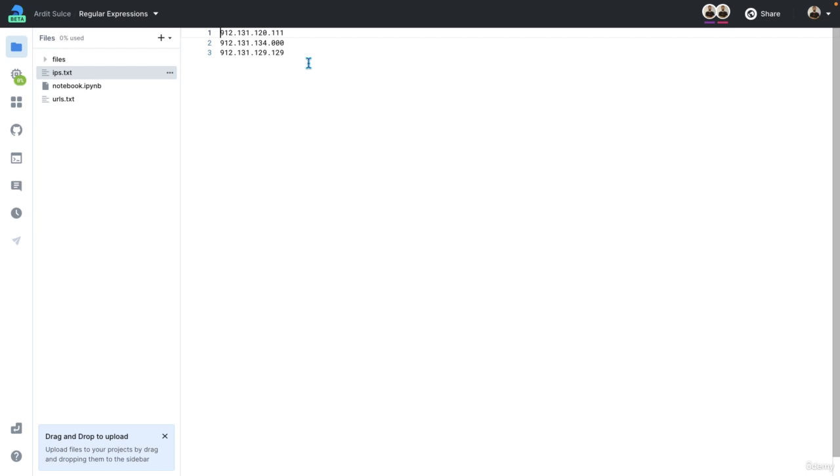So we have IP addresses in this text file. Our purpose is to extract only those IP addresses that start with 12 in the third part of the IP address.